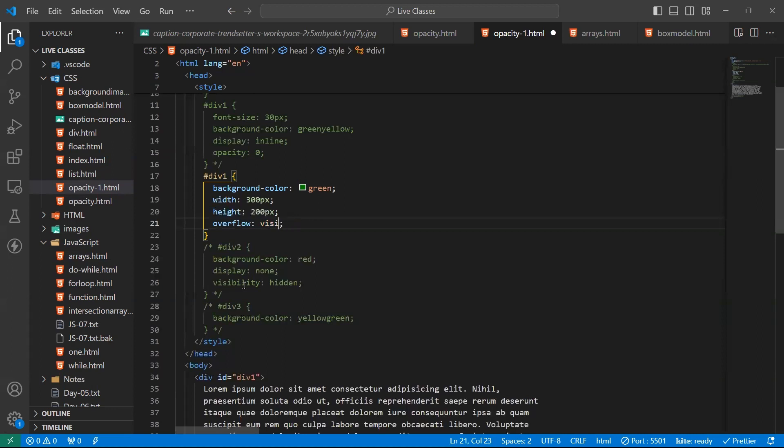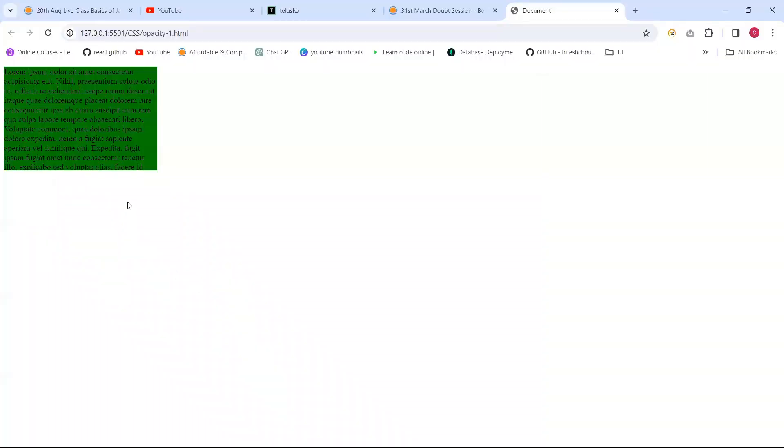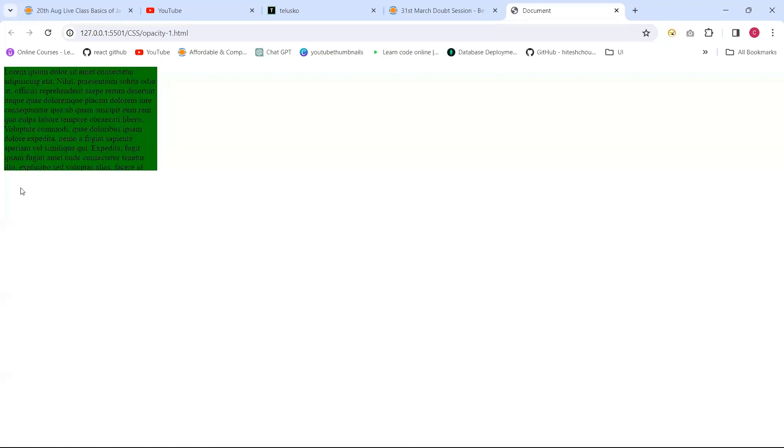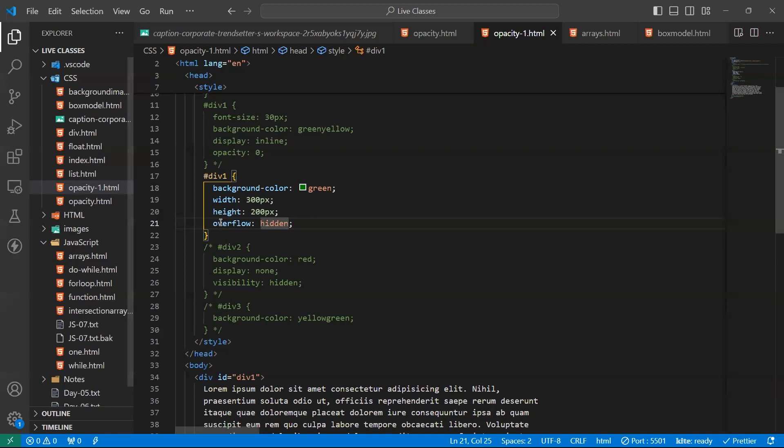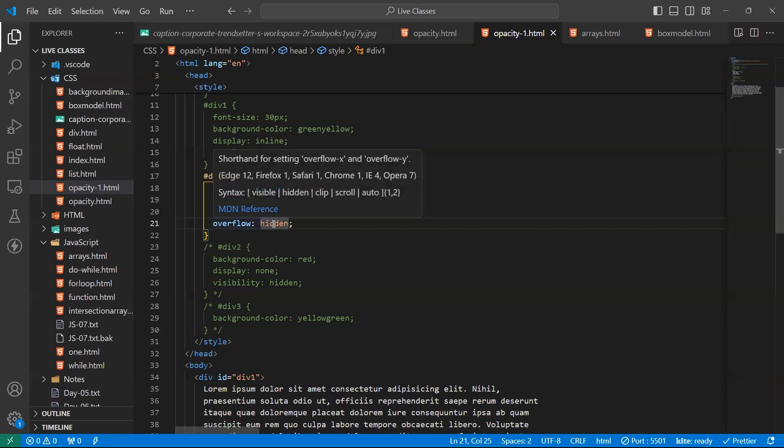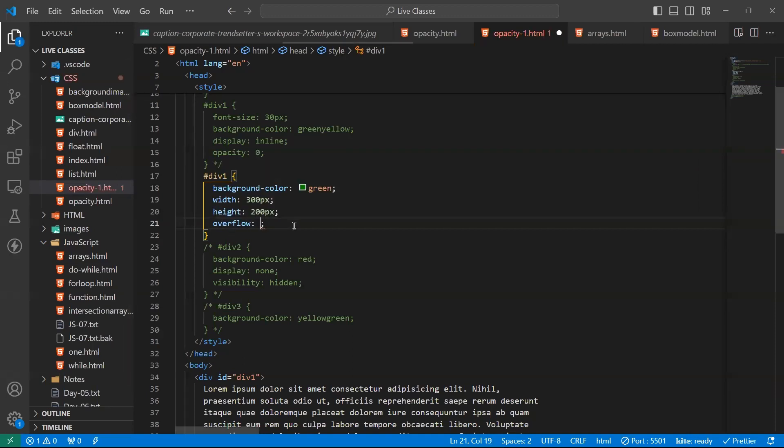Suppose if we give hidden. See what will happen. See, it hides the additional content. Whatever does not fit within the element. This is the data, and some other data is also there. So if we give width and height as 300 and 200, it will display up to here. And after that, if there is any extra content here, it will not display because we are applying overflow hidden.